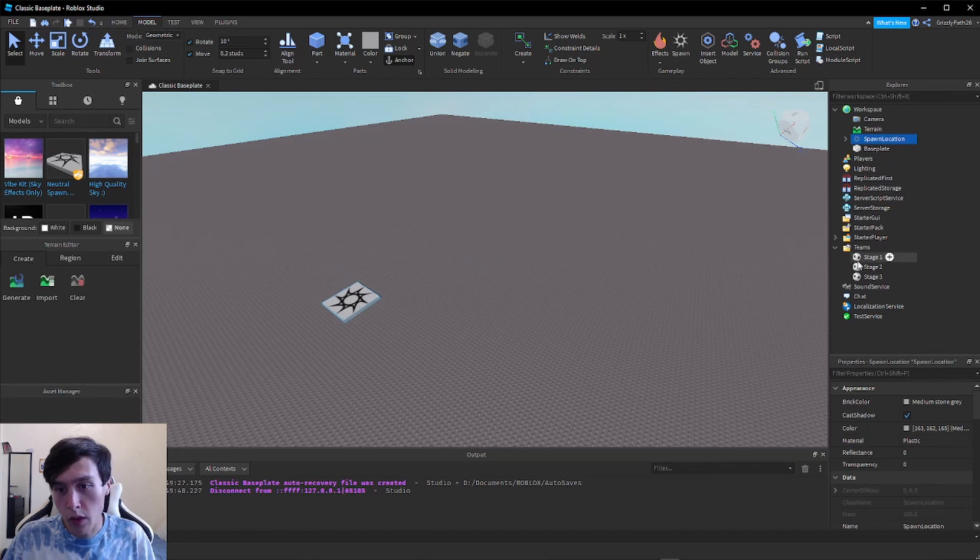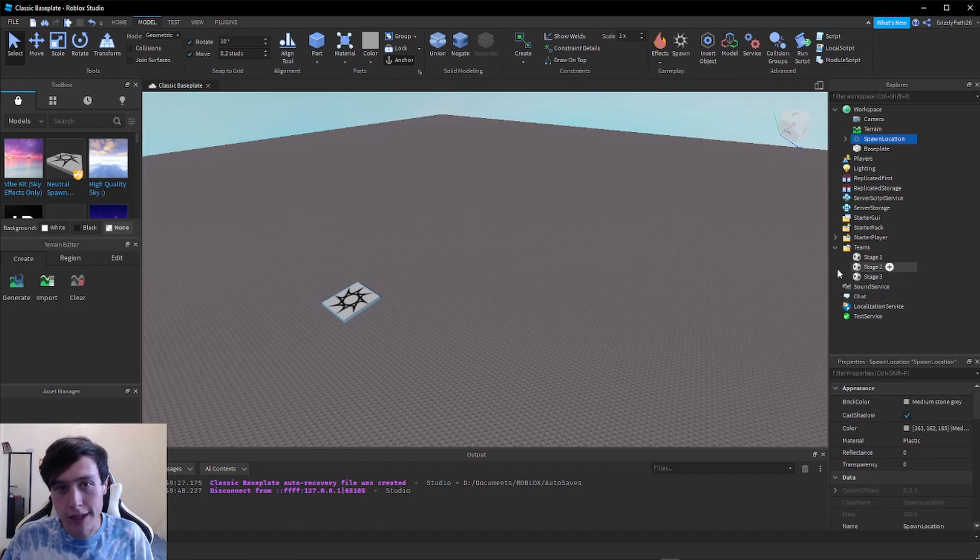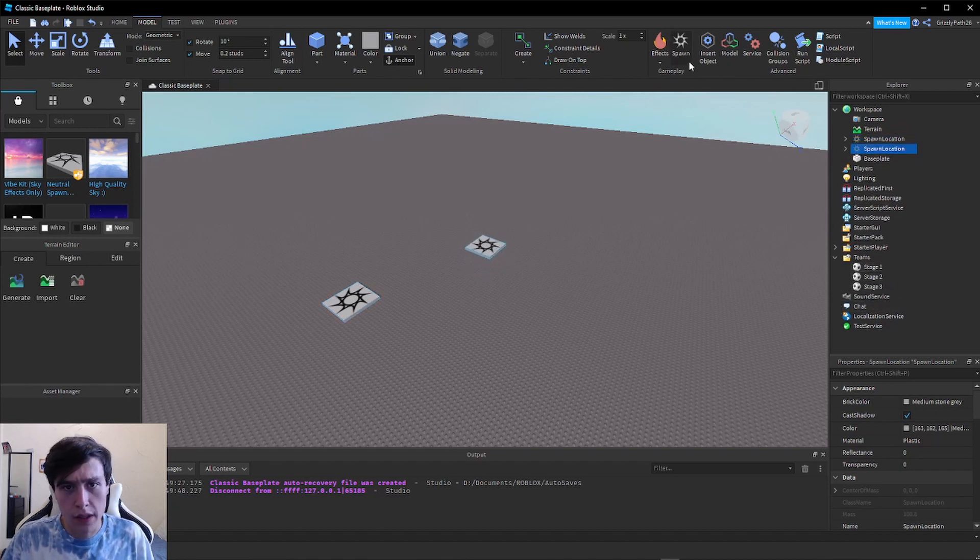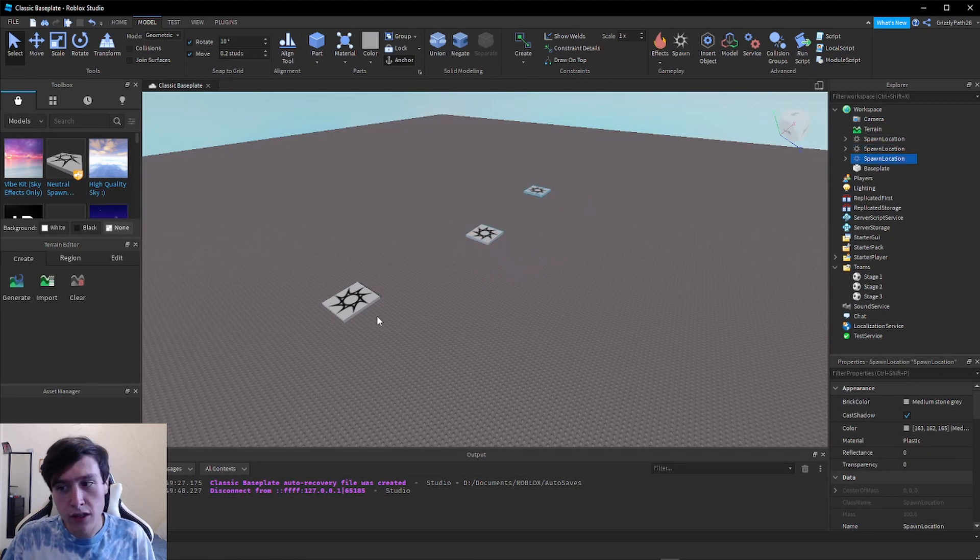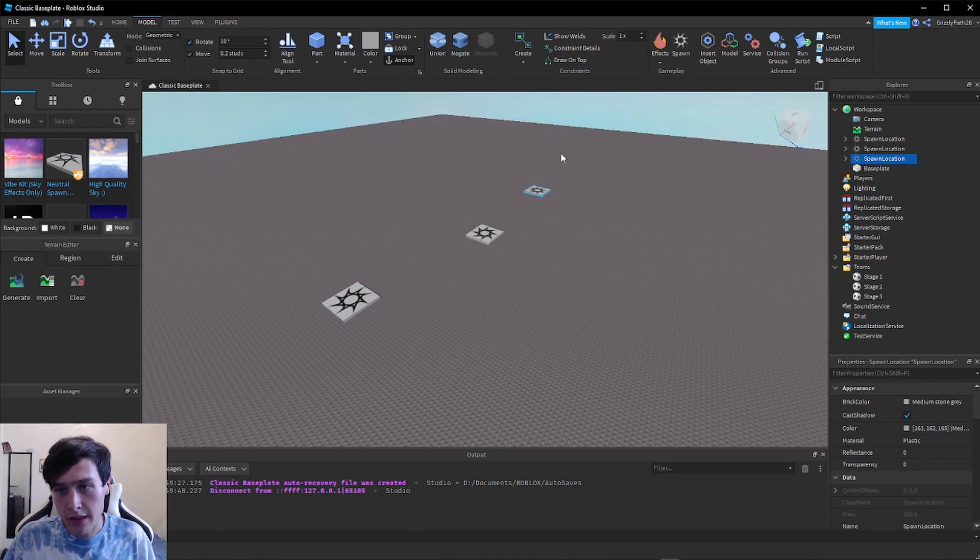We want one spawn point for each stage. Since I have three stages on the right side, I'm going to make three different checkpoints. There we go. I'm going to have this closest one be Stage One, middle one be Stage Two, and last one be Stage Three.